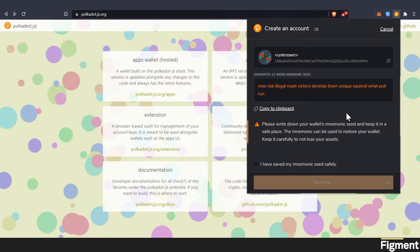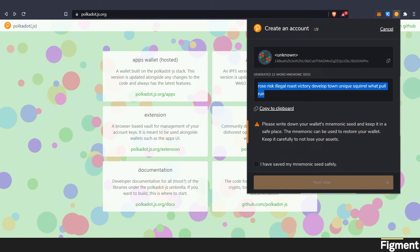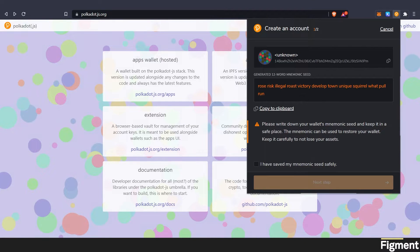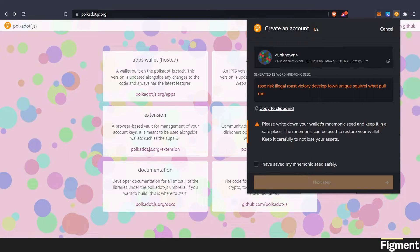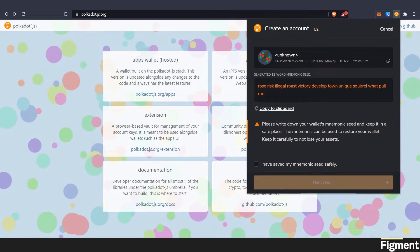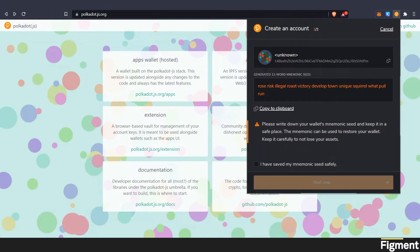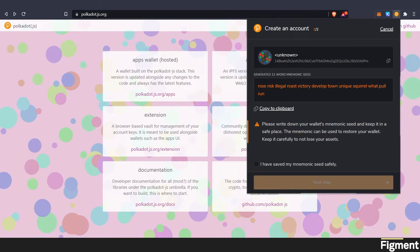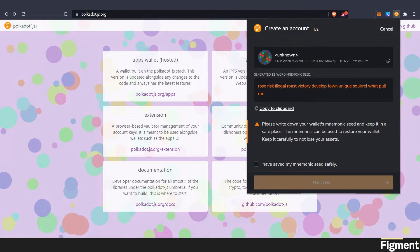Now here's where you will see your 12-word mnemonic seed. This is the only time, I want to reiterate this again, this is the only time you will see this key. This key can be used to recreate your wallet if you lose access. You never want to share this key with anyone. Anyone who has access to this key can access your wallet. It's a good idea to write it down and store it safely offline in multiple places only you know.